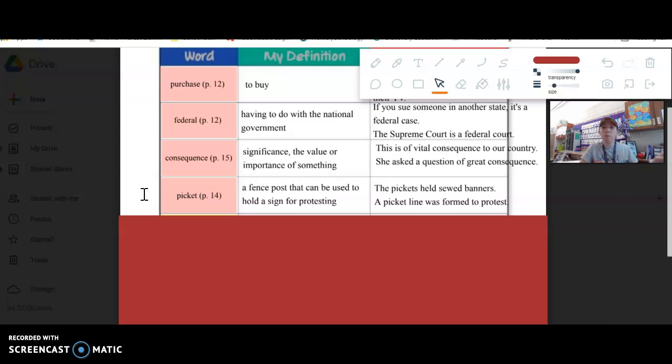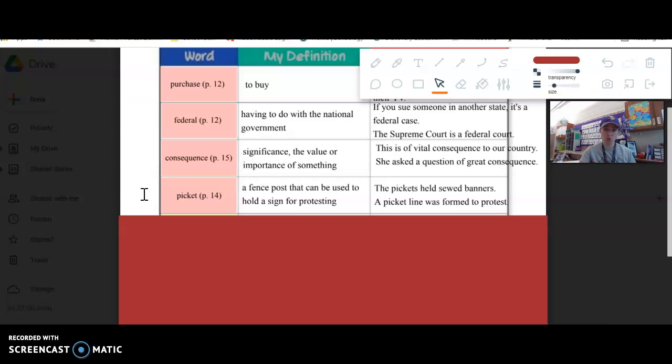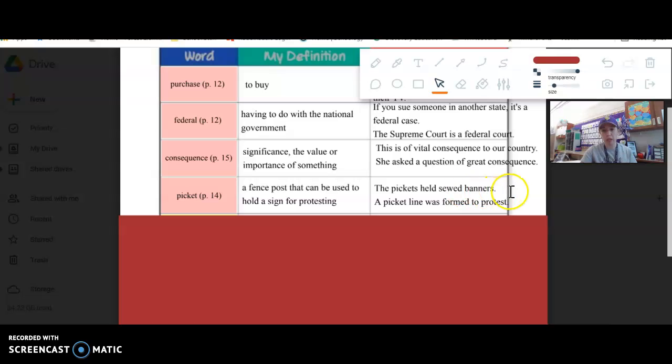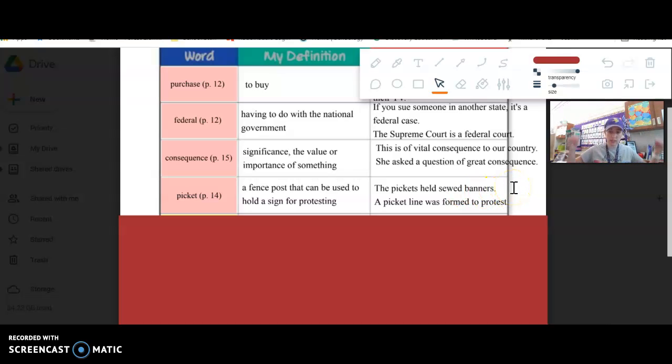So it's an interesting way that word sort of shifted in meaning. But originally it is talking about the fence post, but they're used in signs for protesting. The pickets held sewed banners, so they put banners on the pickets, on the fence posts.